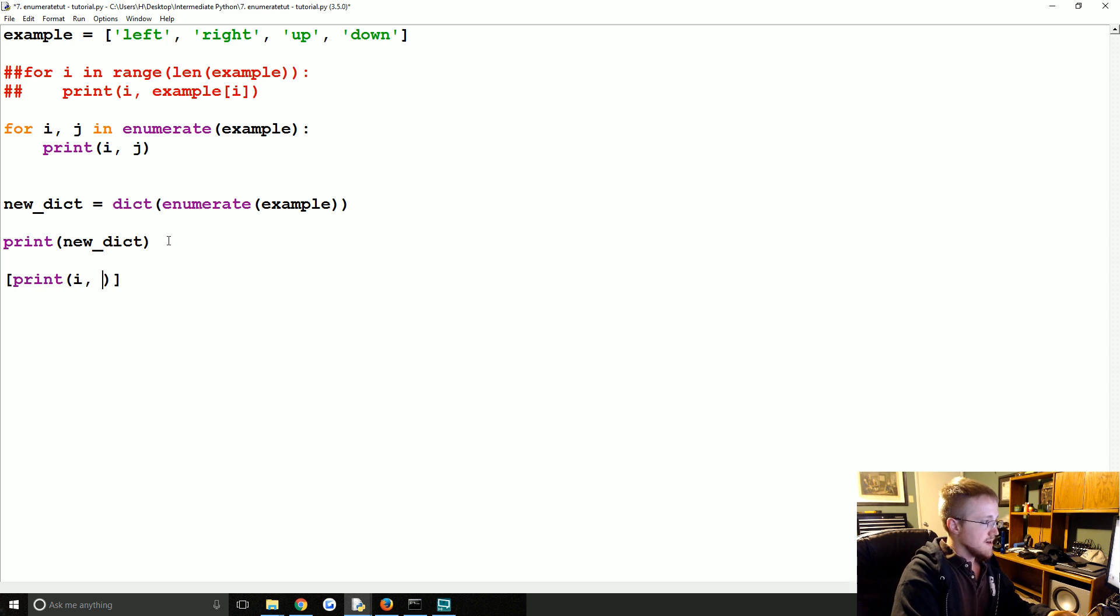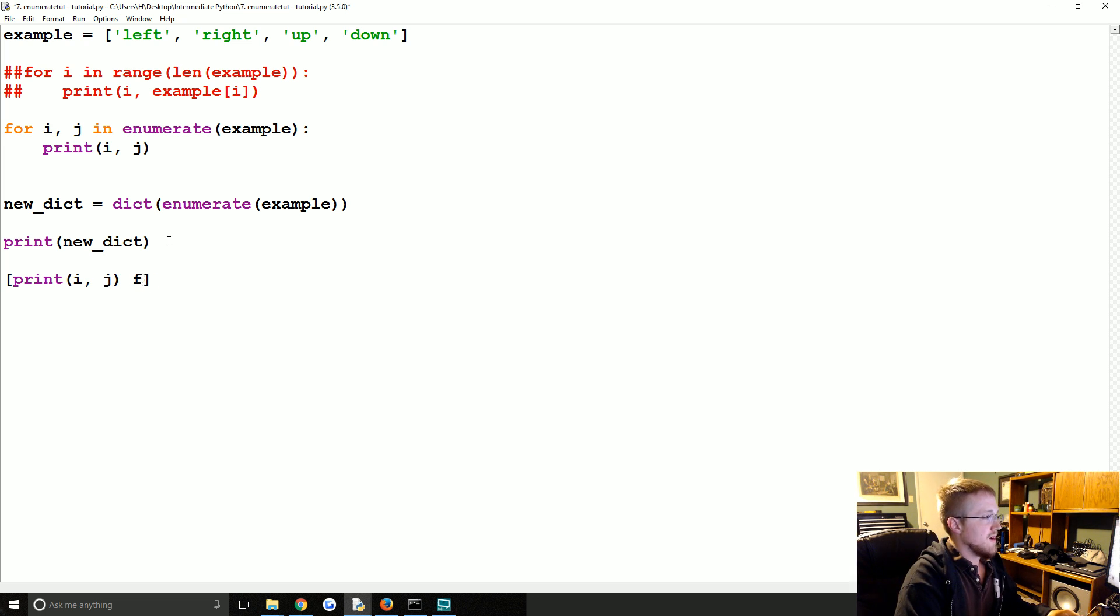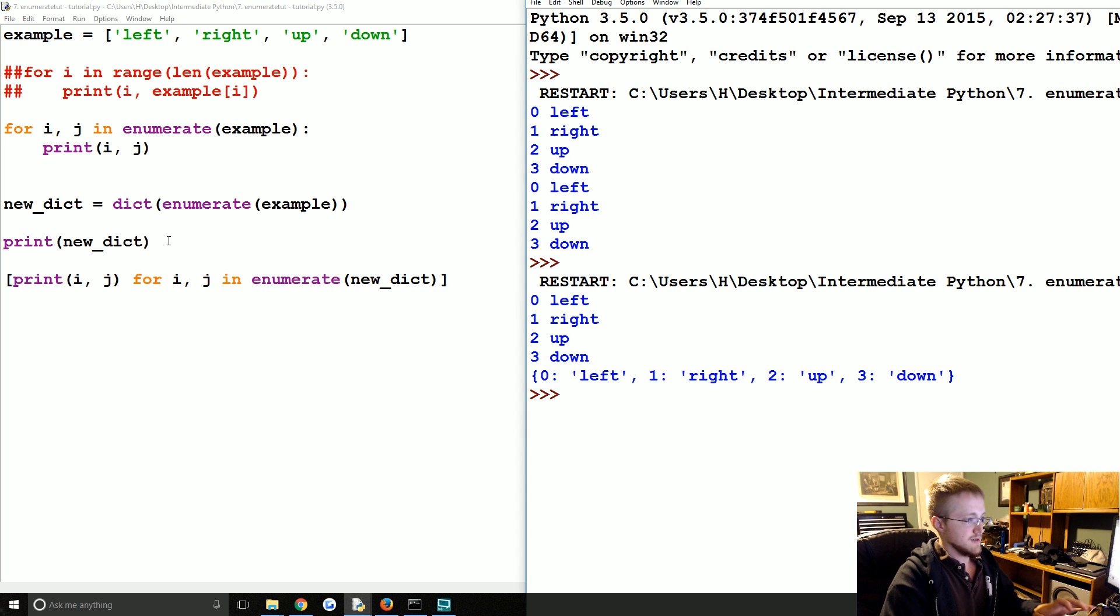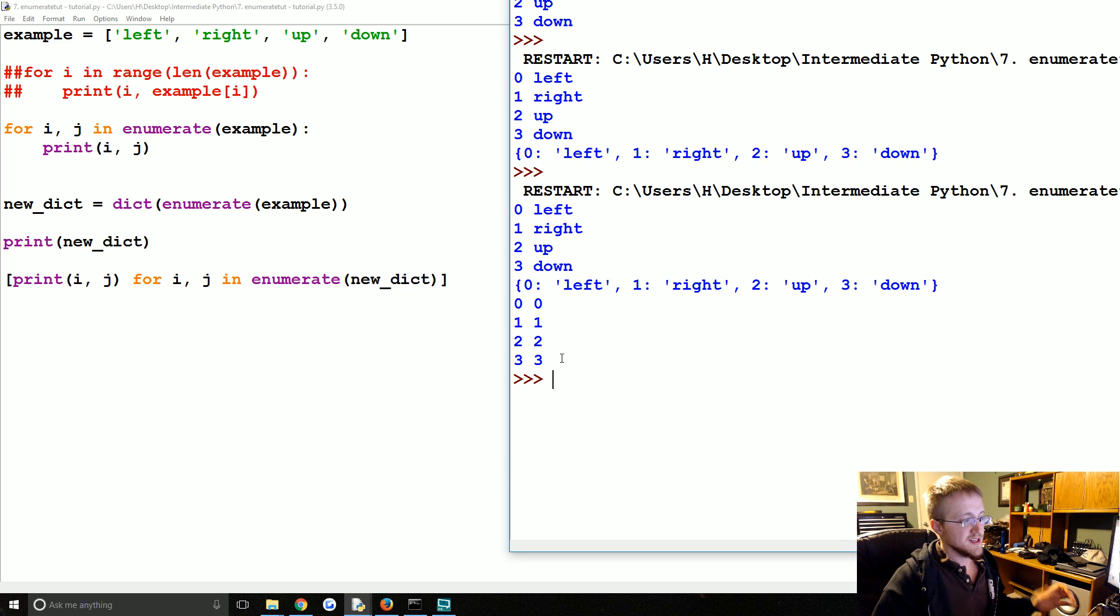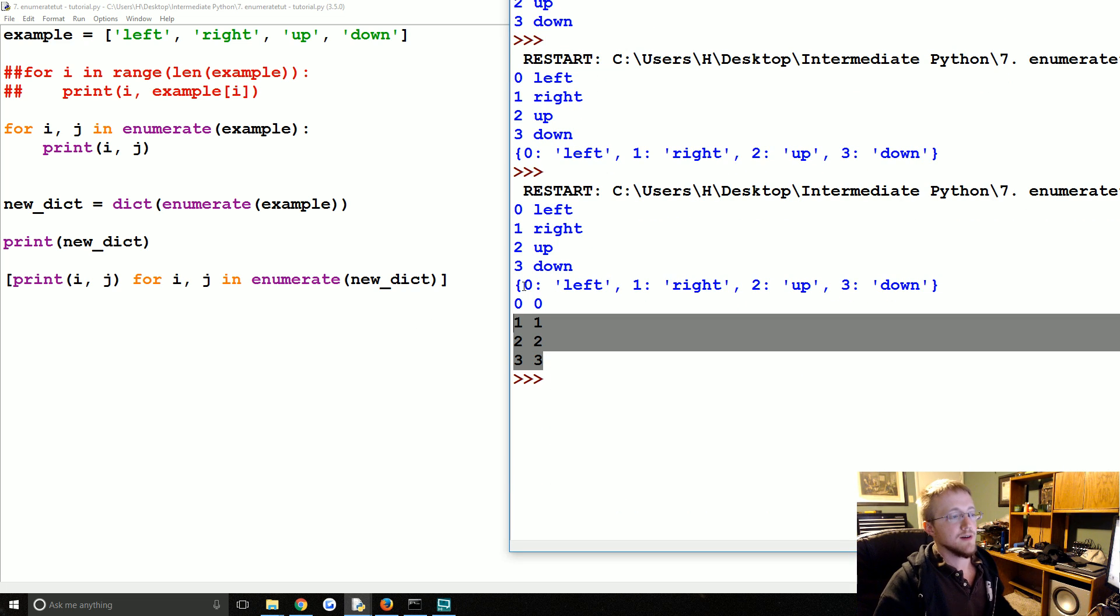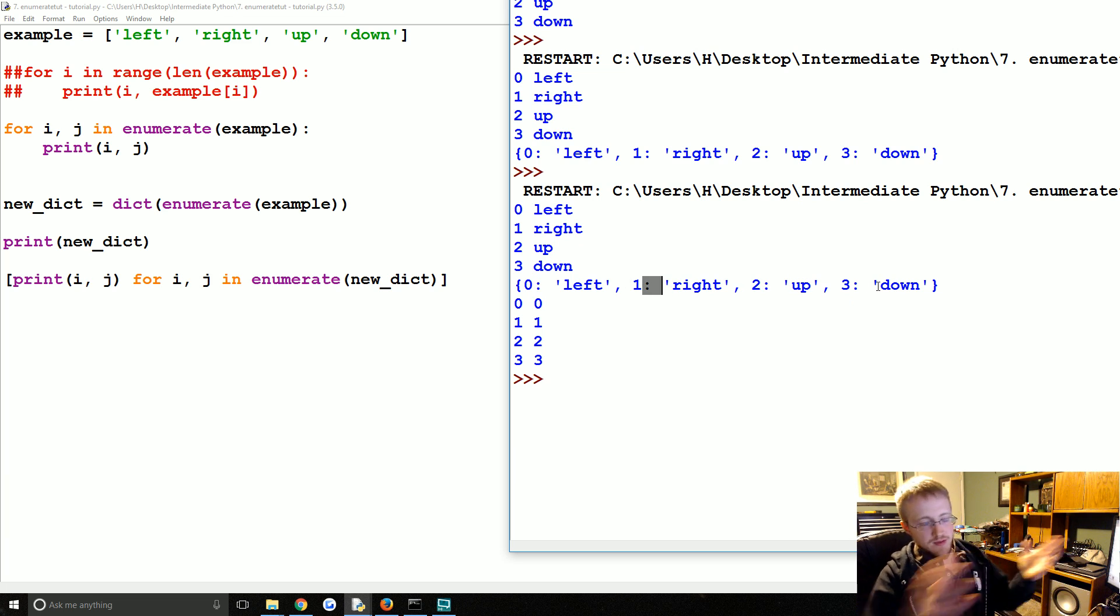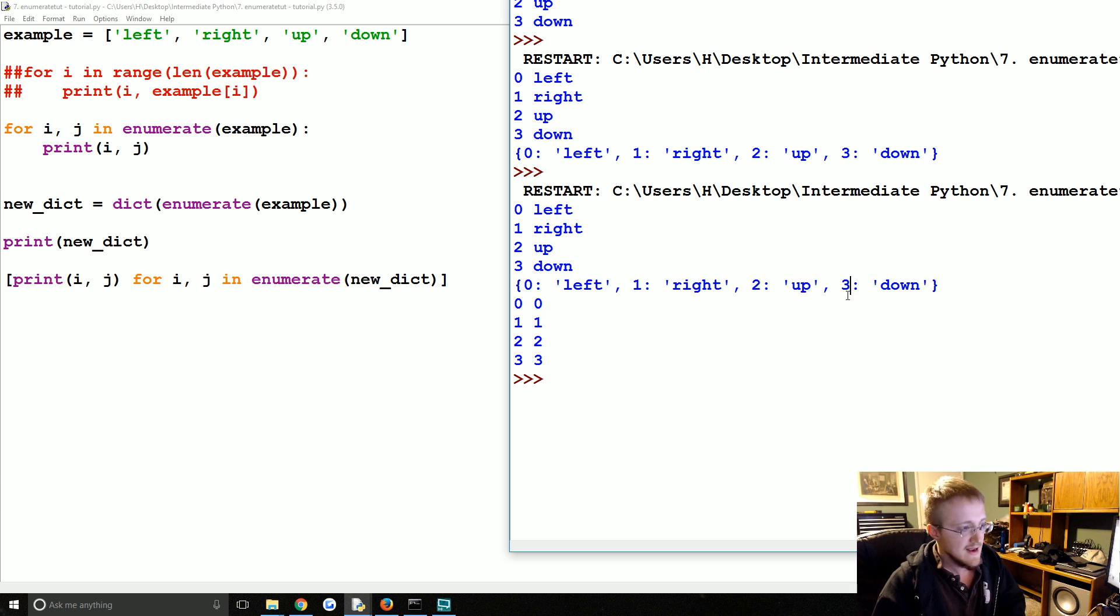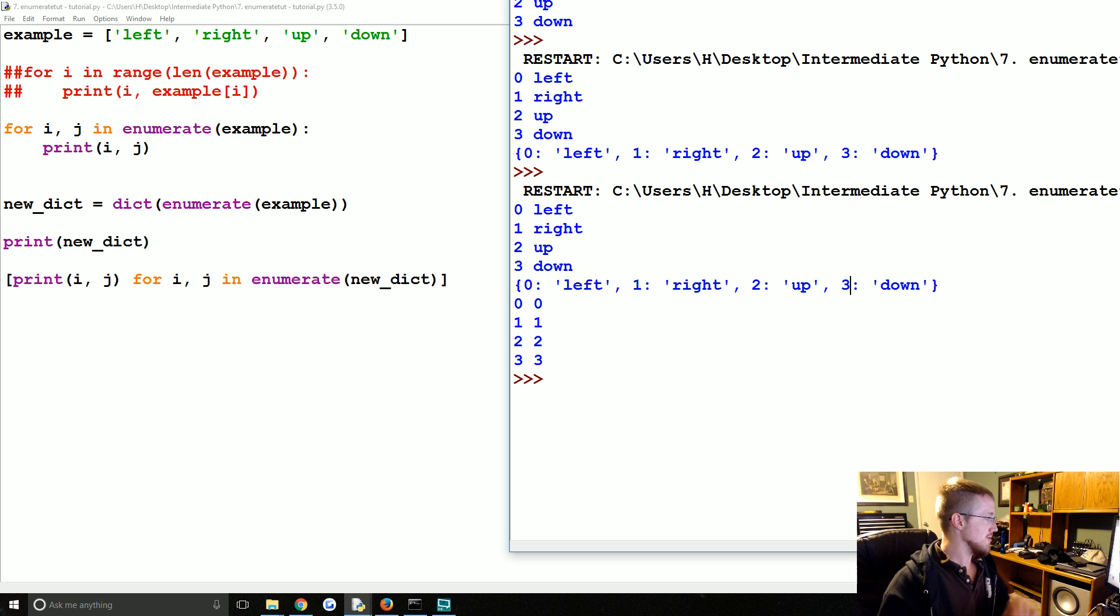Print i, j, k, or j, k, that's fine. For, let's see, print i, j, k for i, j, enumerate new dict. So here we just get 0, 0, 1, 1, 2, 2, 3, 3 because that is our dictionary, the keys were just 0, 1, 2, 3 and so on. So that was just, you're probably never going to enumerate over a dictionary that has keys like that, but just showing that you can do it over a dictionary if you so chose.